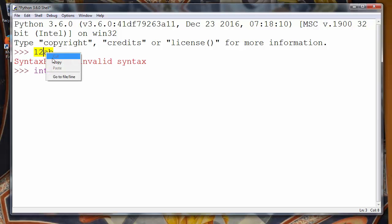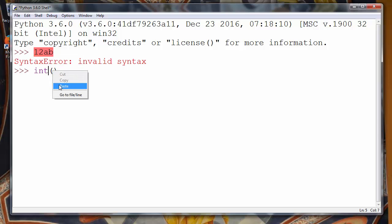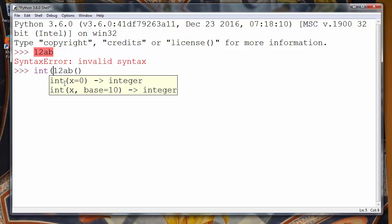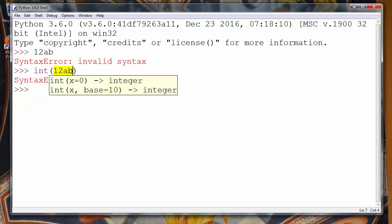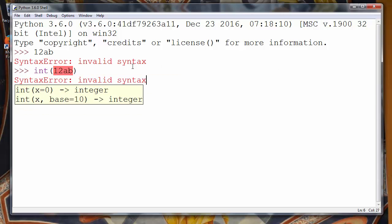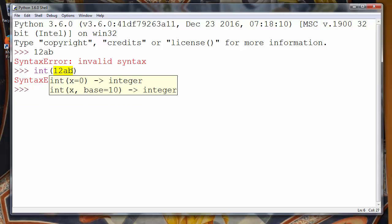Let's use this number and let's try to convert it to decimal number. And we'll get an error. Why? Because here inside this function as an argument we want to get one number, but we are getting something like 12ab.